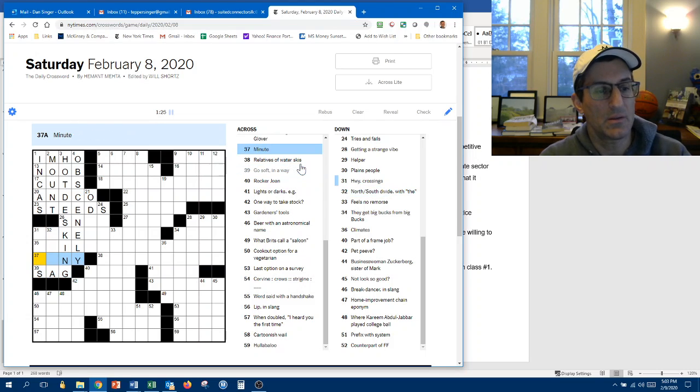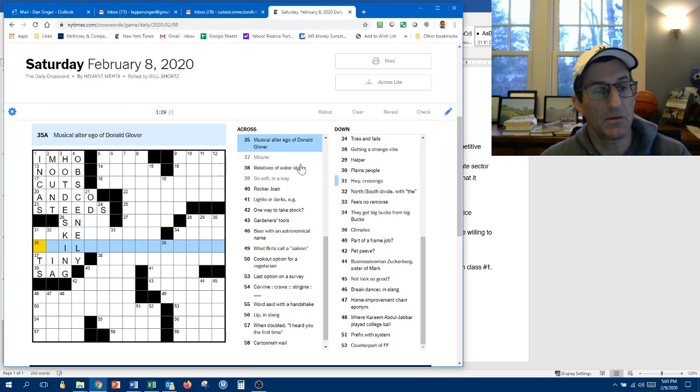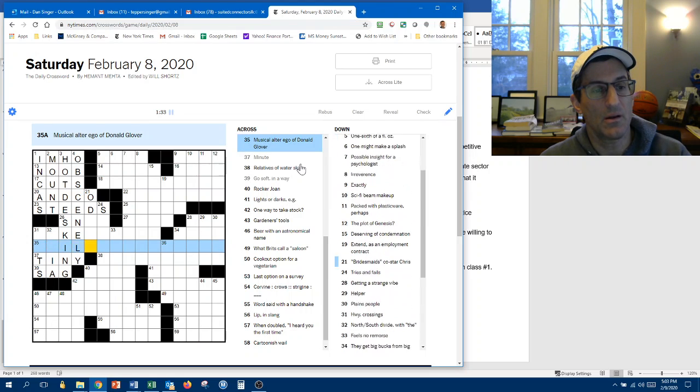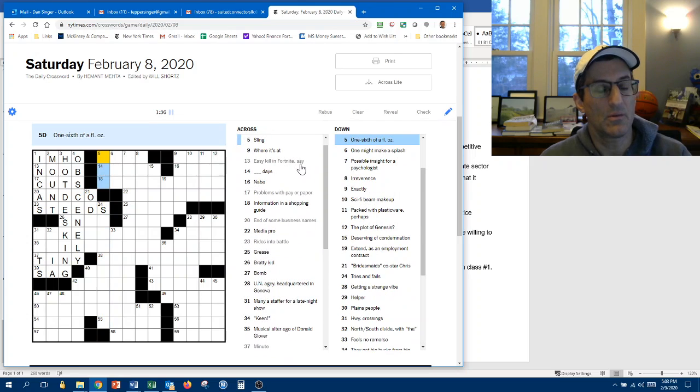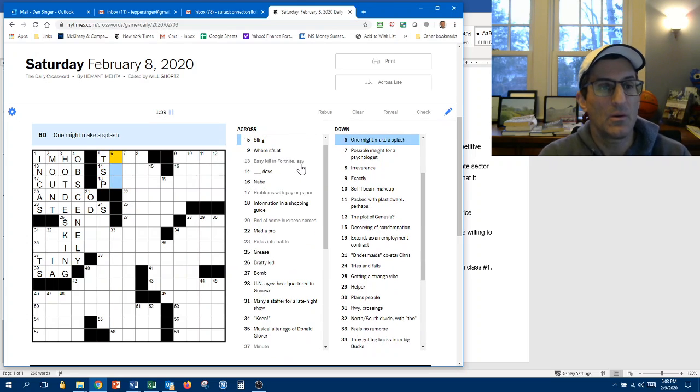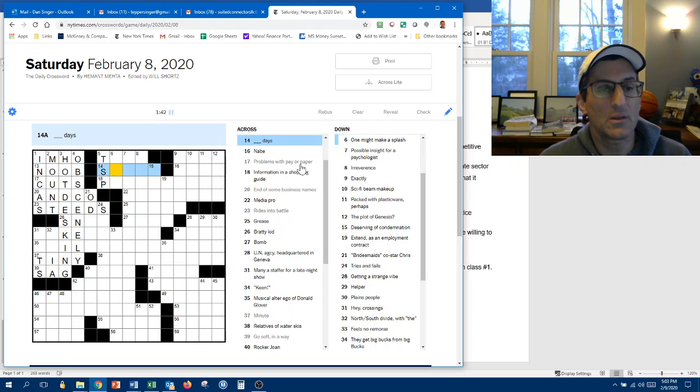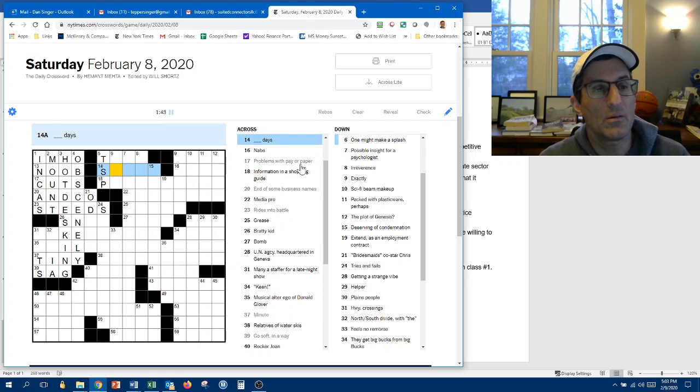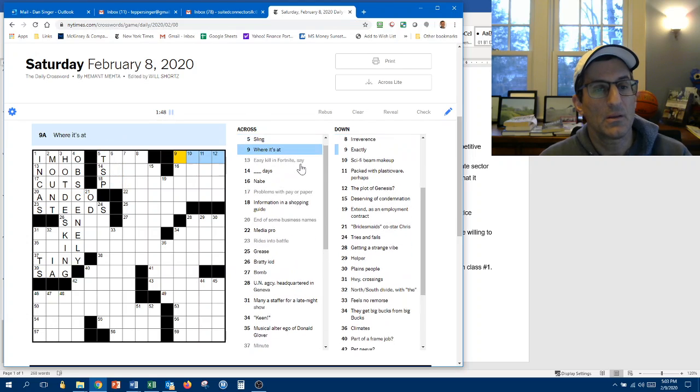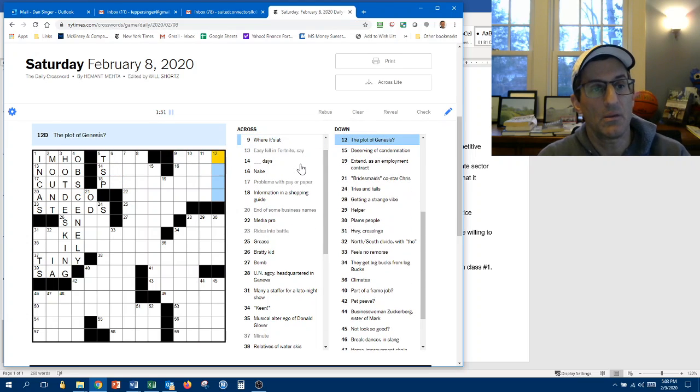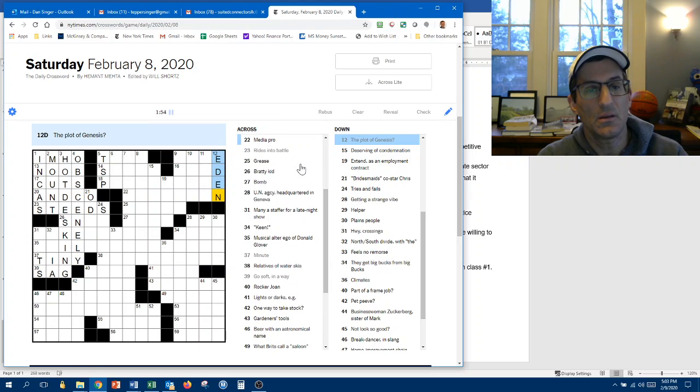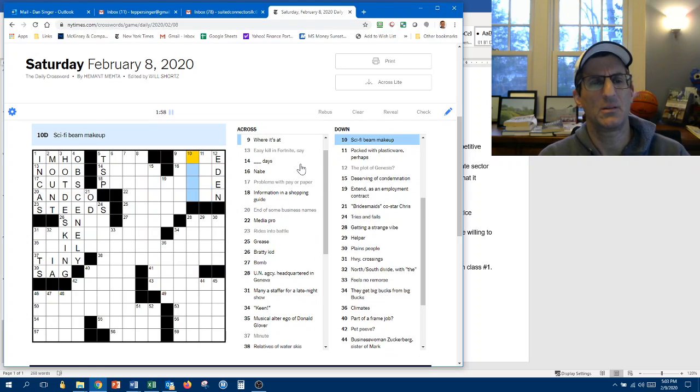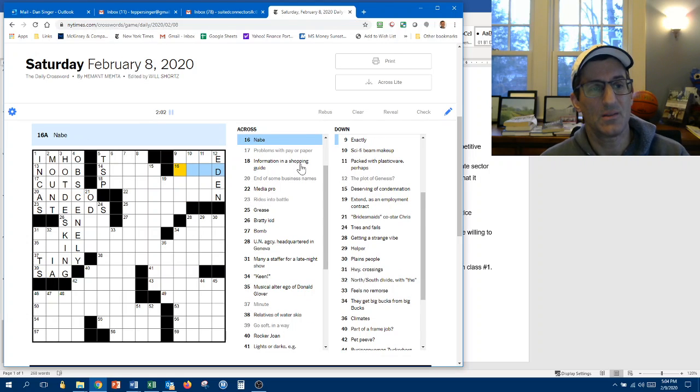Minutus tiny. North-South divide with the. I don't know. Musical alter ego of Donald Glover. Let's keep going up here. One-sixth of a fluid ounce. It's probably a teaspoon. One might make a splash. Sling. Toss or throw. Something days. Information in the shopping guide. Let's try over here. Where it's at. The plot of Genesis. Eden. Packed with plastic wear. Perhaps. Sci-fi beam makeup. Lasers.